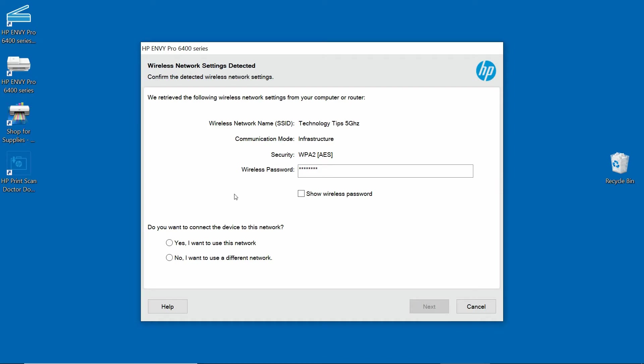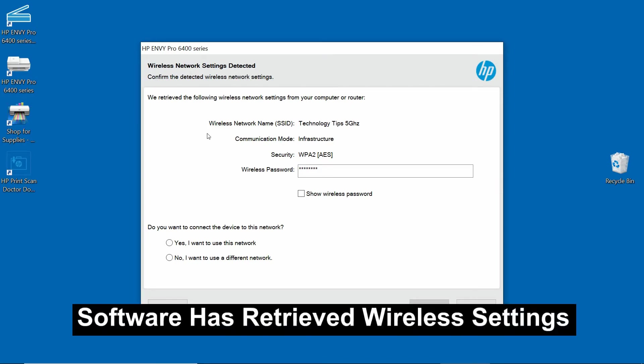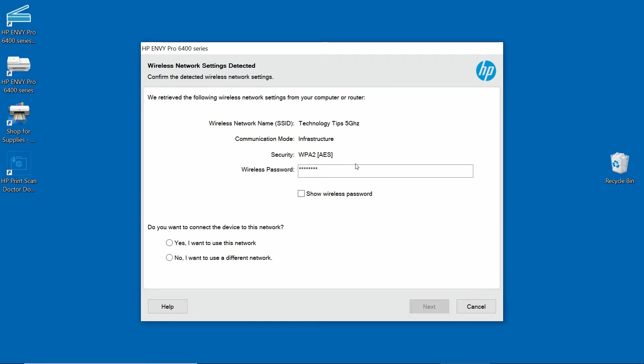After plugging in the USB cable, the software has retrieved the following wireless network settings from your computer or router. We will select Yes, I want to use this network. Go to Next.